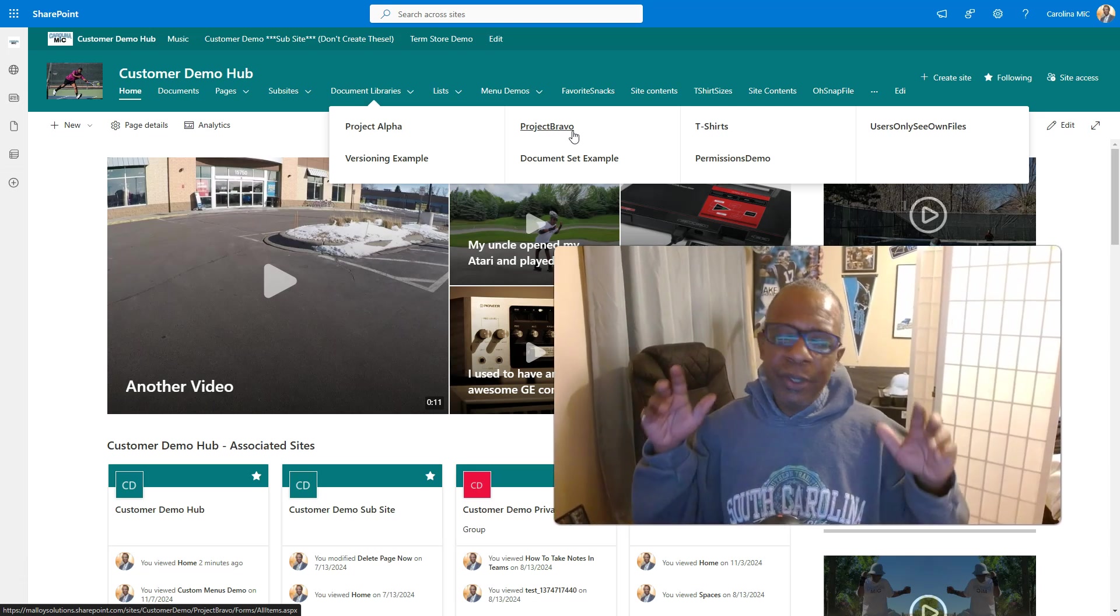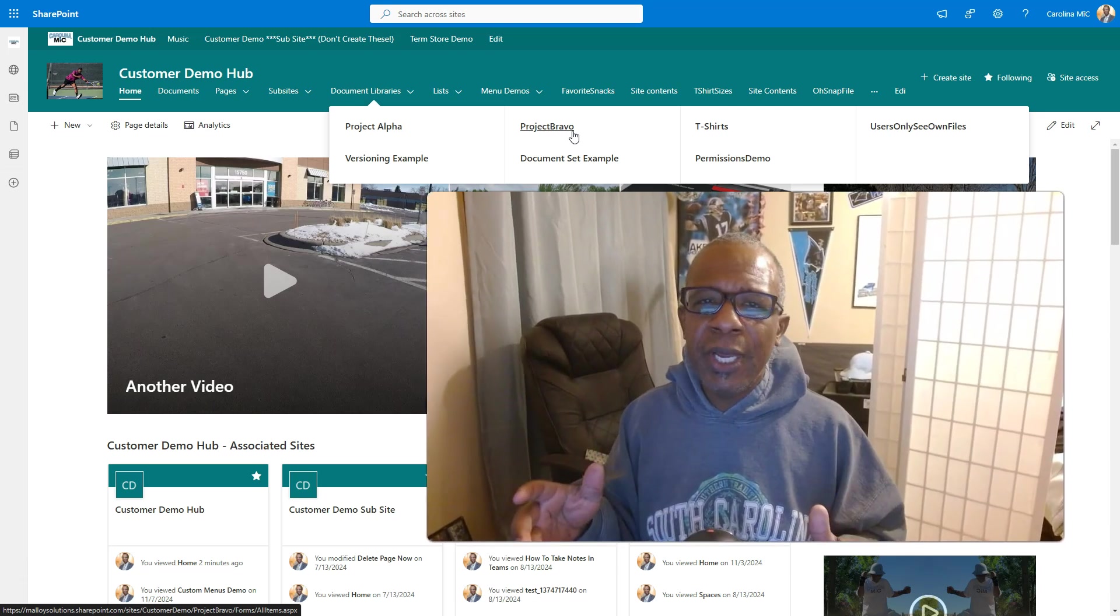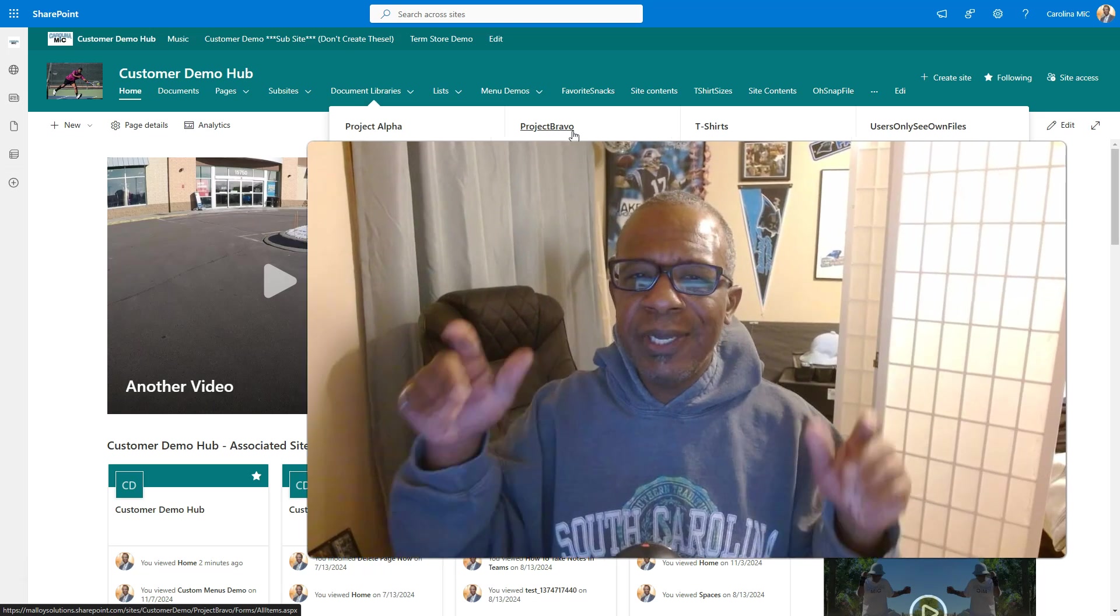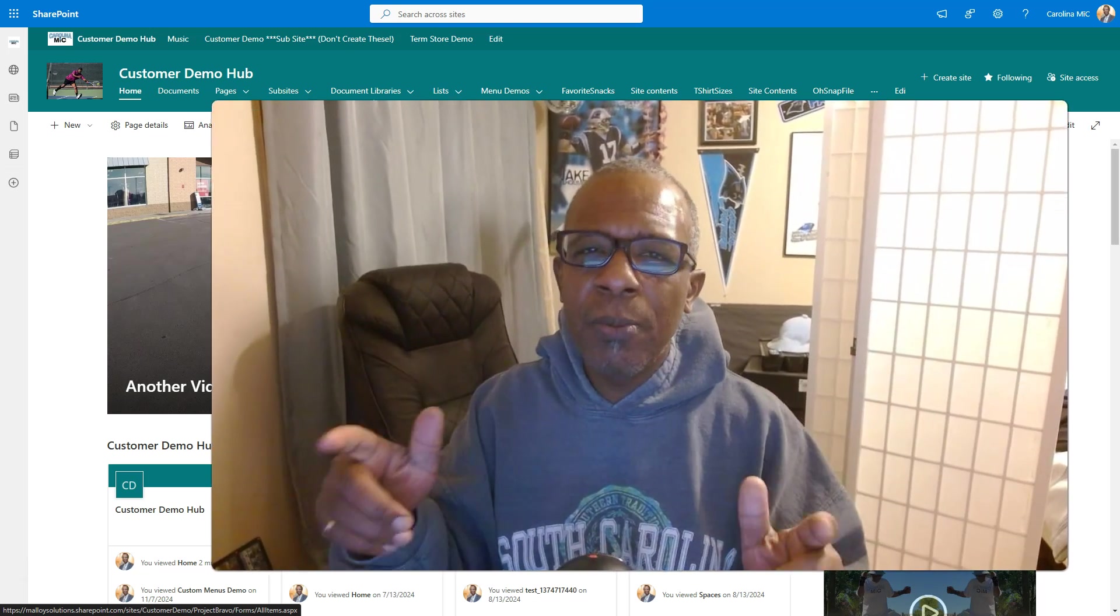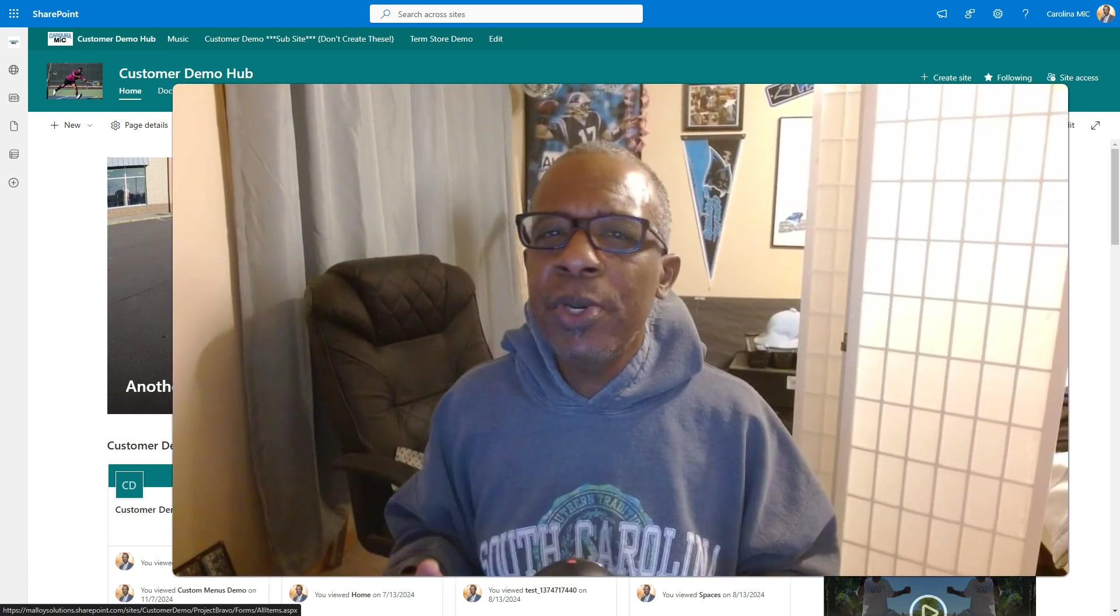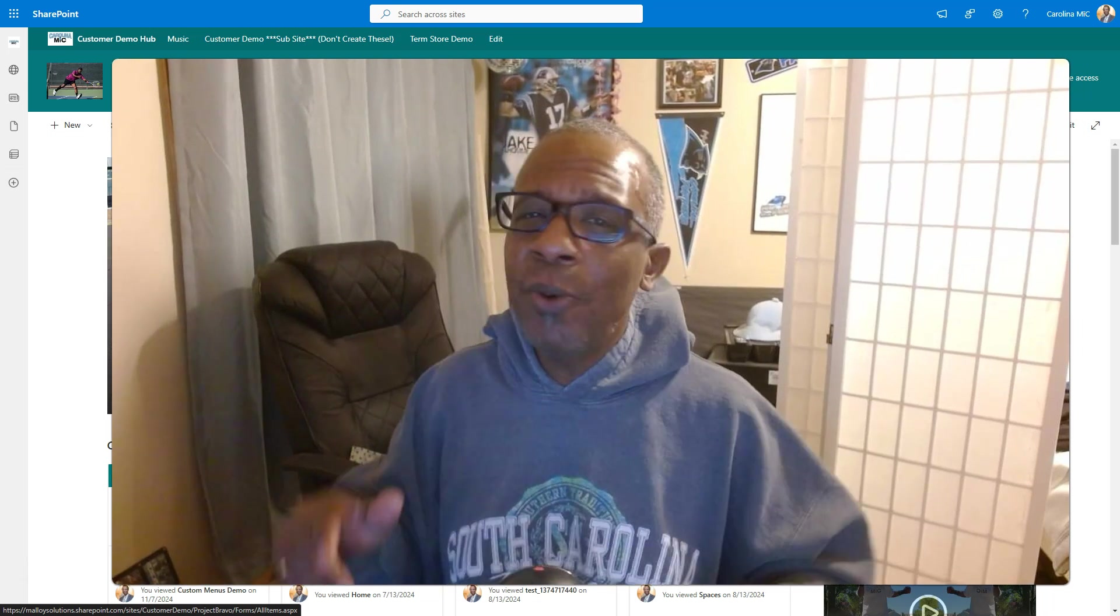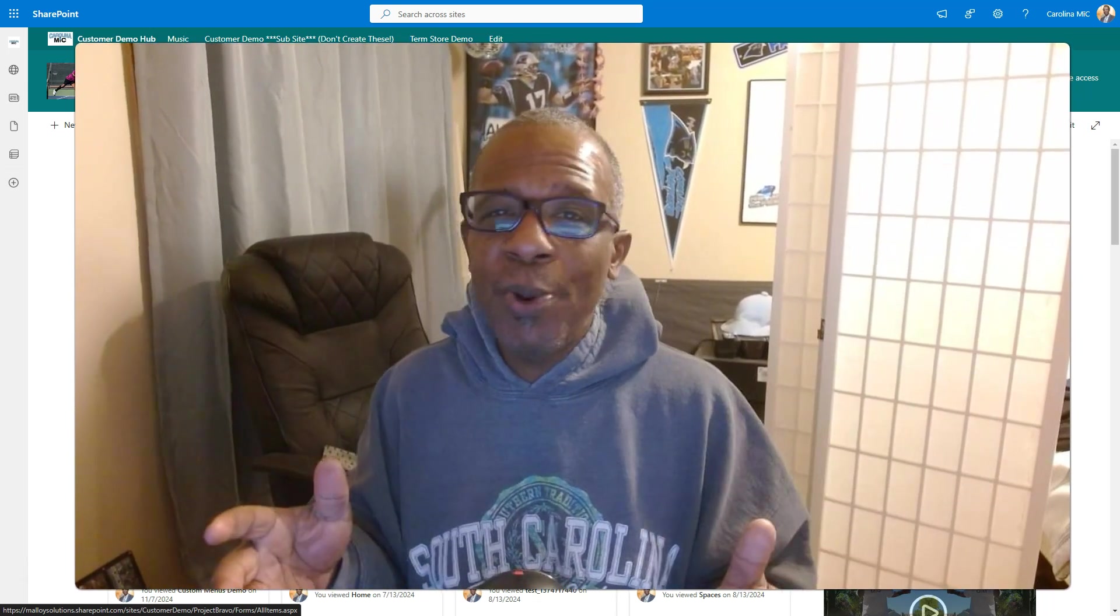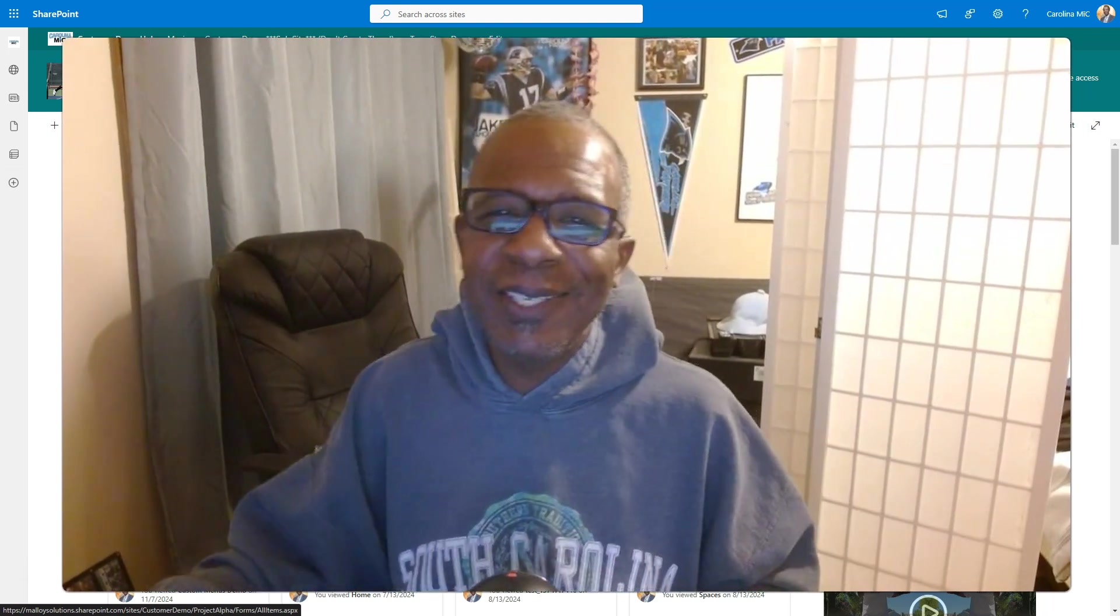Until then, do the very best you can with what you got. Thank you so much for helping us get to that 4,000 follower mark. We appreciate you. See you next time. Oh, what am I thinking? SharePoint rocks. And so do you. We'll see you next time.